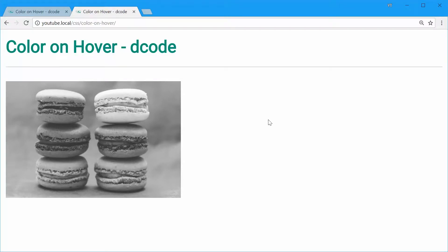How's it going guys? My name is Dom and today I want to show you how you can use CSS to change an image from grayscale into color when you hover over it. So here is the final result. We have an image. If you hover over it, it transforms into color with a bonus animation. This is quite easy to implement, and you might find it on things such as portfolios or galleries.